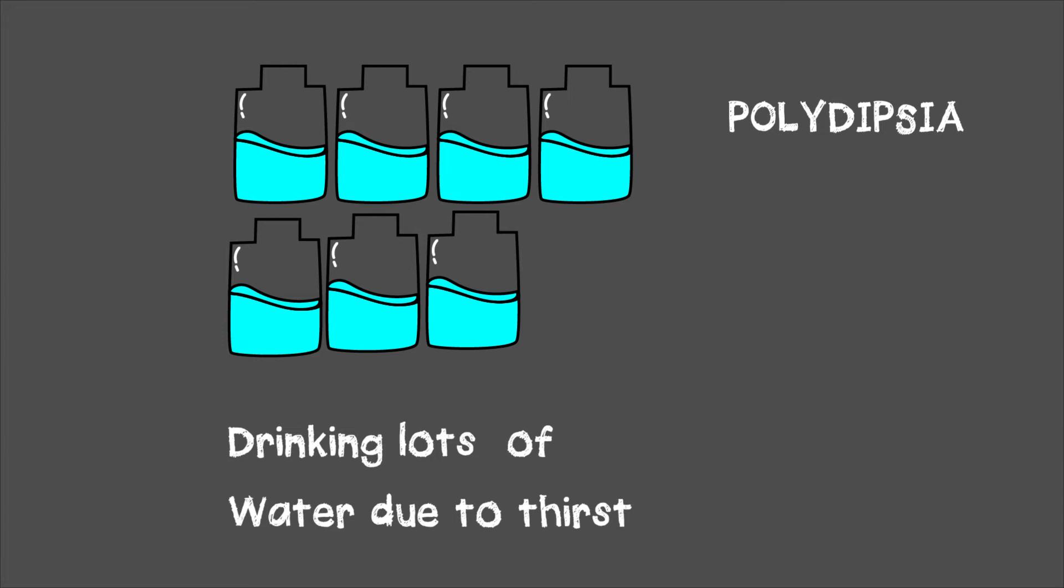You might think you're using the bathroom more often because you're drinking a lot of water, but that's not the case. You're using the bathroom more often because of the diuretic effect of the sugar in your bloodstream. Consequently, you feel thirsty, which is why you're drinking more water.